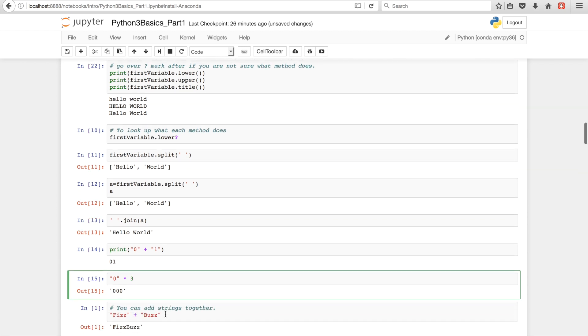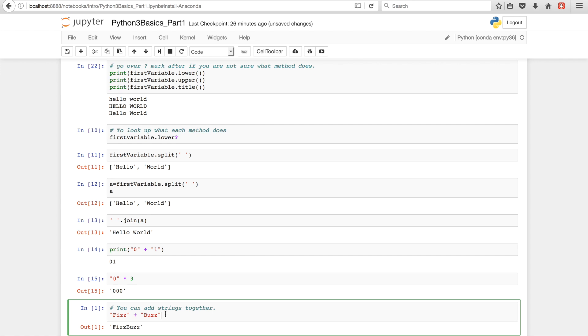And, in a later part of our tutorial series, we're gonna be going over conditional logic. Basically, if, else if, and else statements. And what we'll be doing is a very simple problem called FizzBuzz. And we'll get into that, and I think part three or part four of our tutorial series.